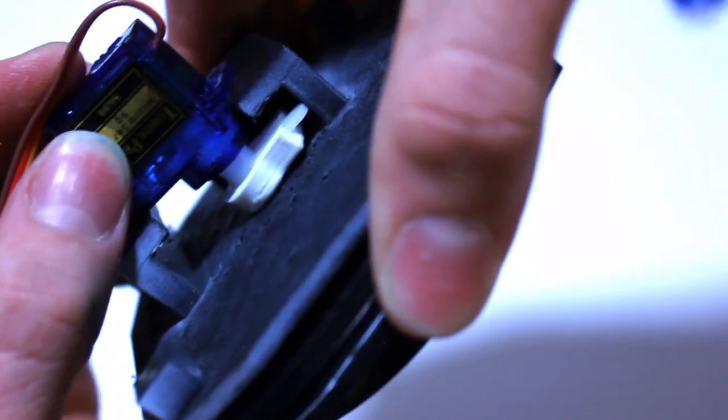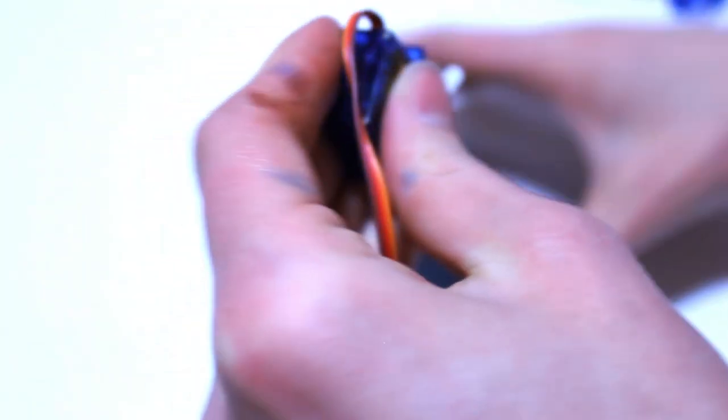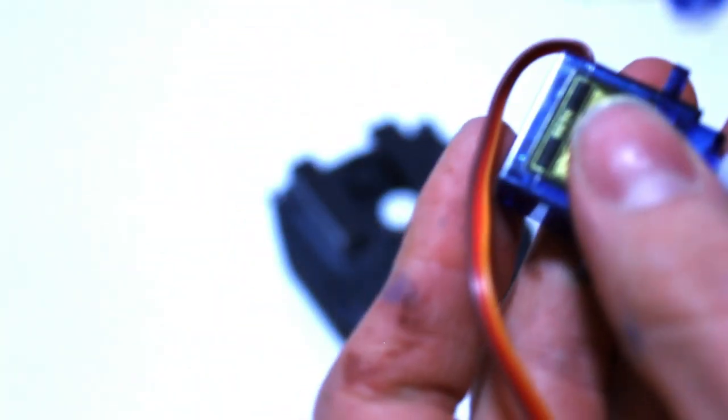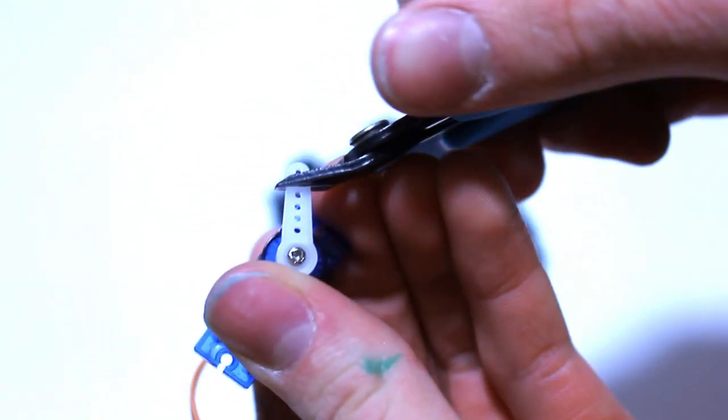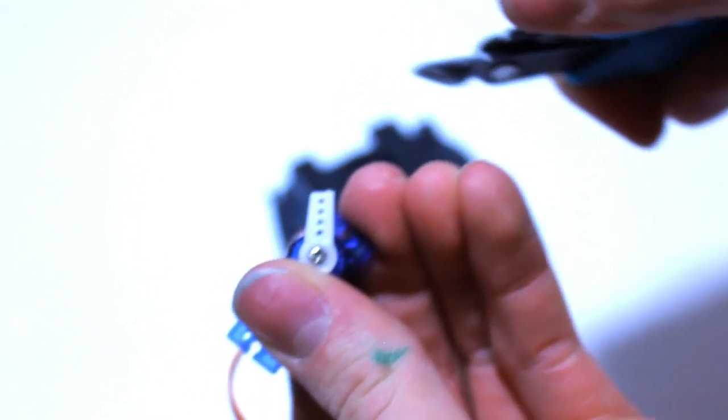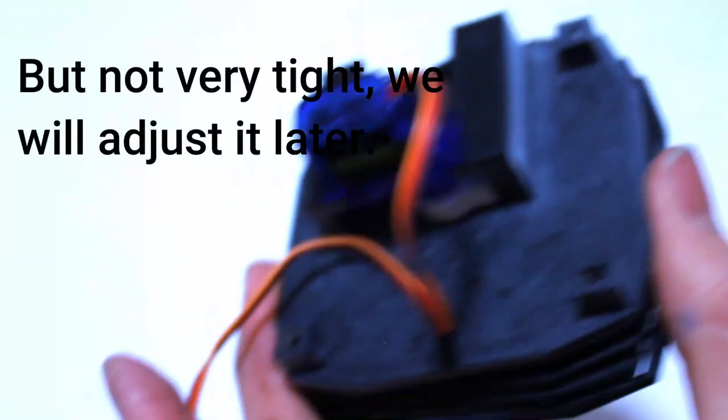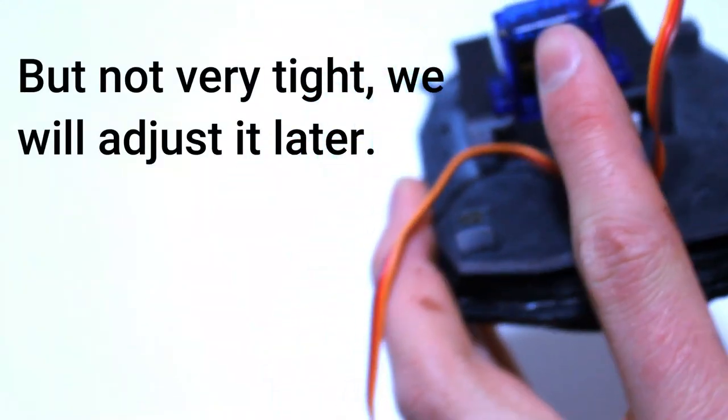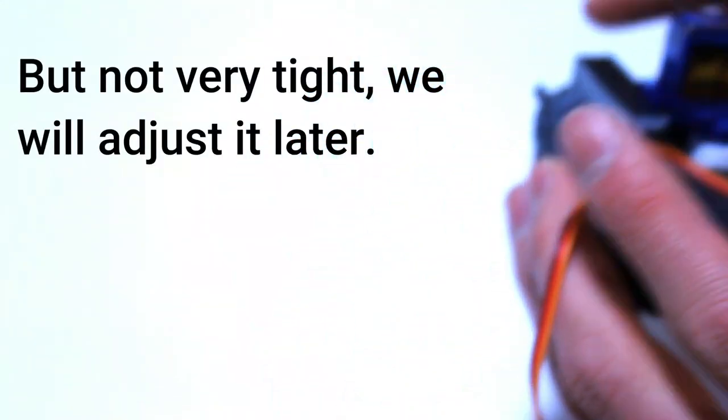One thing you'll notice is that you can't properly put this in without it hitting the wall. So you will have to clip the servo horn just a little bit, maybe one or two holes in order to make way for the wall. Now you can screw this servo in.